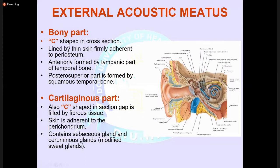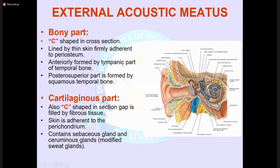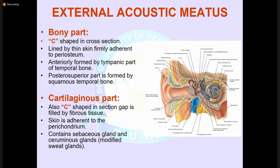The bony part of the external auditory canal is C-shaped in cross-section, lined with thin skin firmly adherent to the periosteum. It is entirely formed by the tympanic plate of the temporal bone, with the posterior superior part formed by the squamous temporal bone. The cartilaginous part is also C-shaped in section; skin is adherent to the perichondrium and contains sebaceous glands and ceruminous glands, which are modified sweat glands.